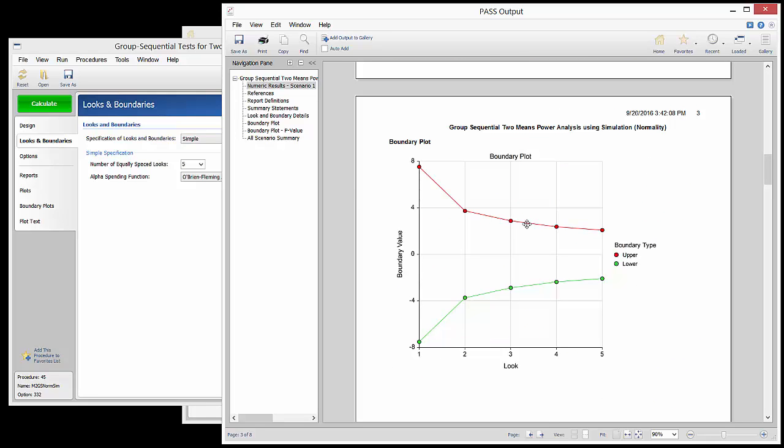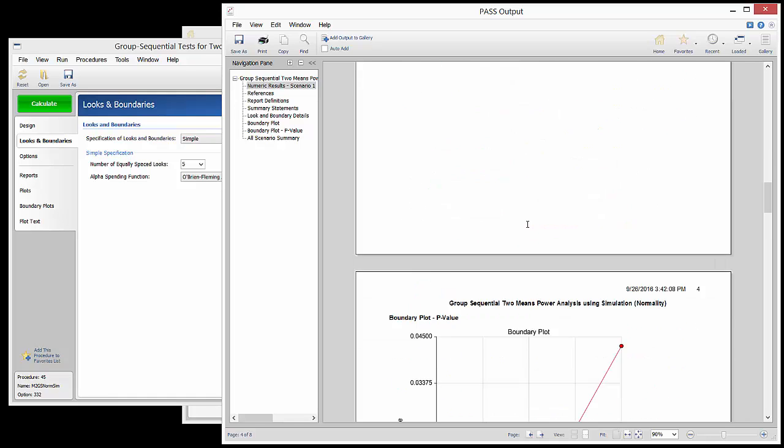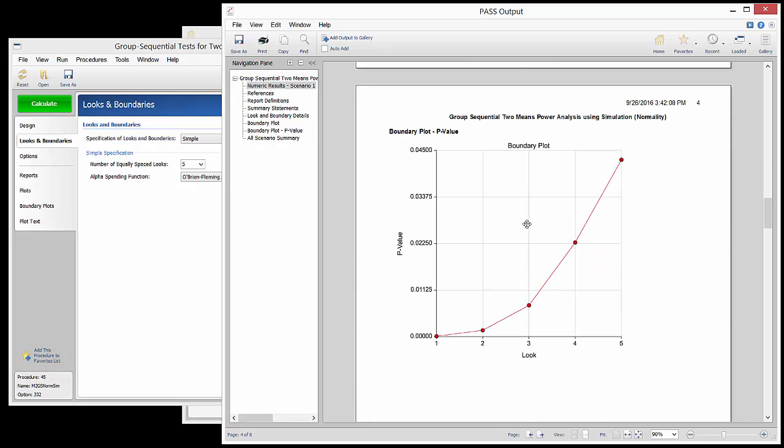The plots show the cutoff values for both the t-value scale and the p-value scale. Using either scale is equivalent.